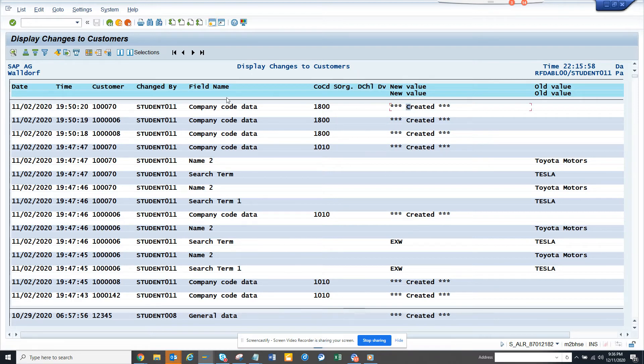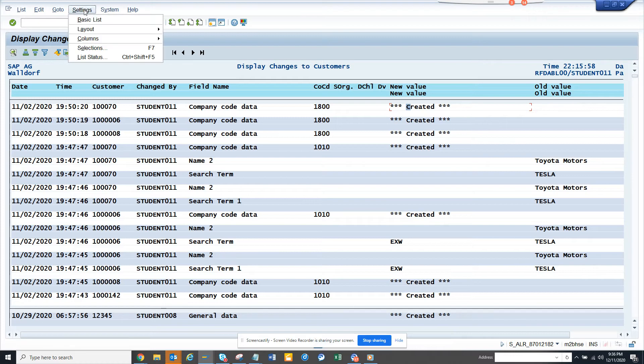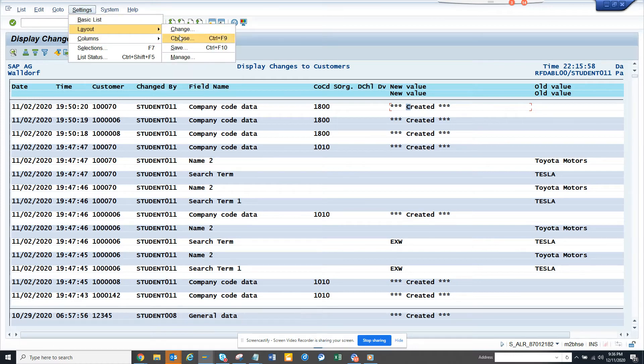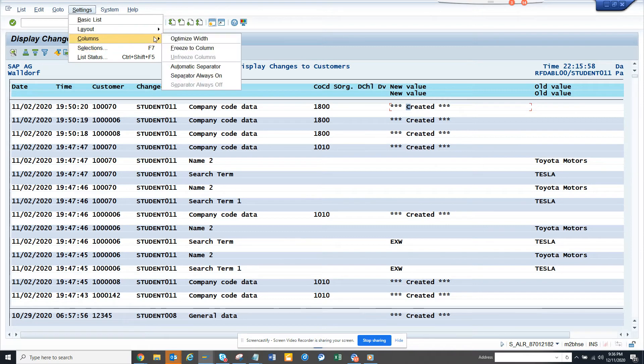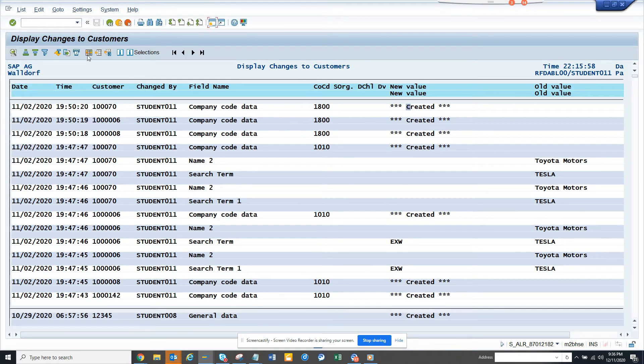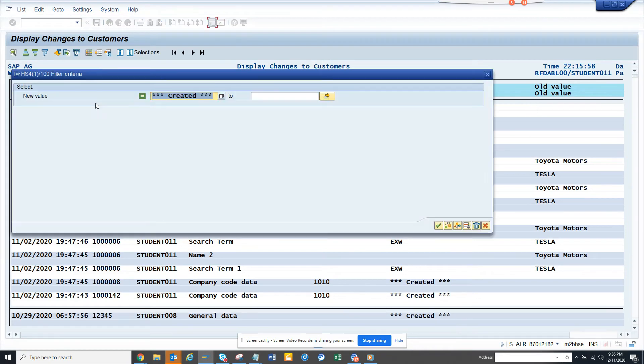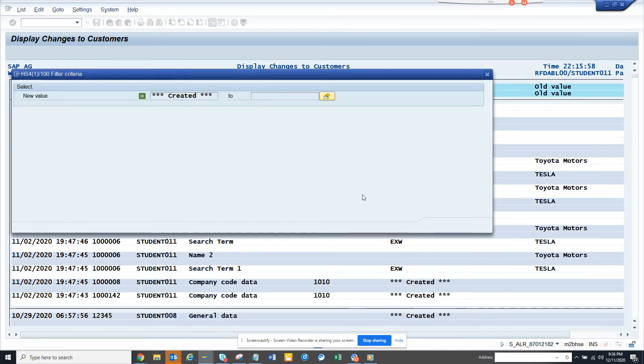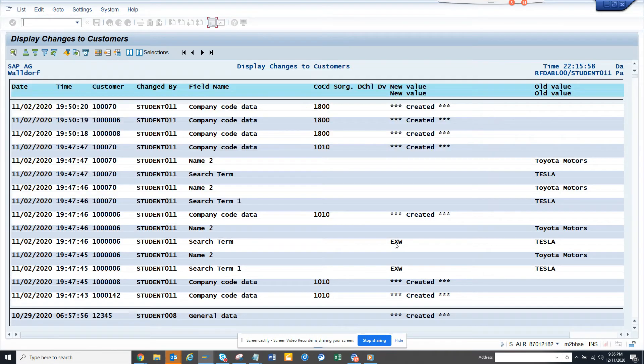I think can I do filter and all those things, settings. I can go to layout and selection column, list status. If I select this new value and I can put filters, let's see, not equal to created. Doesn't work.